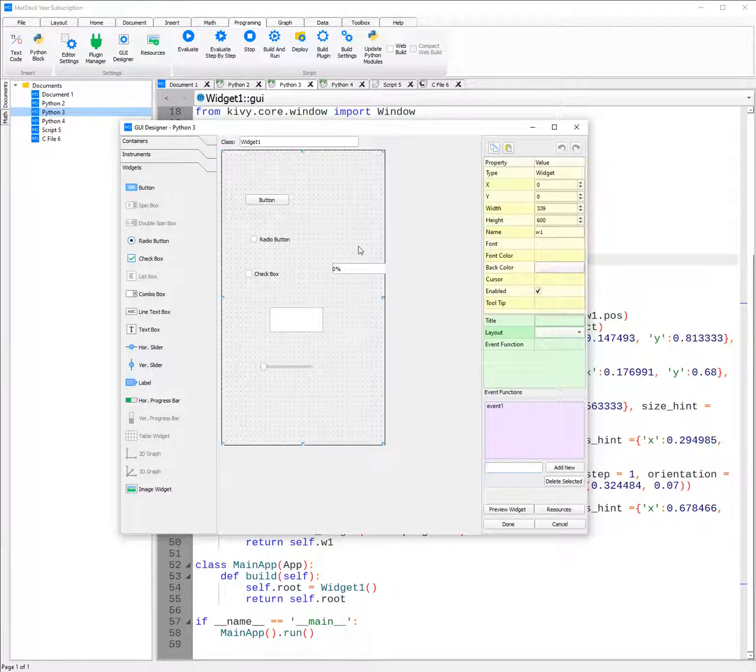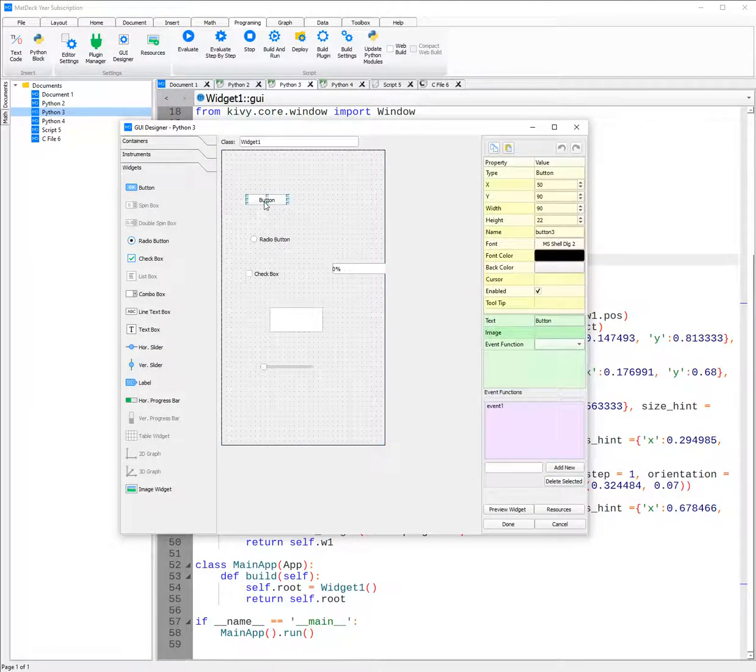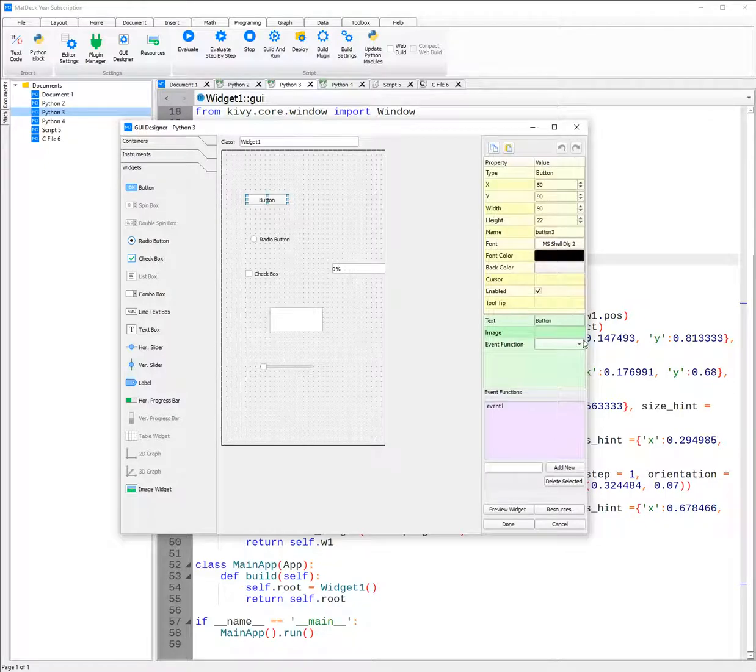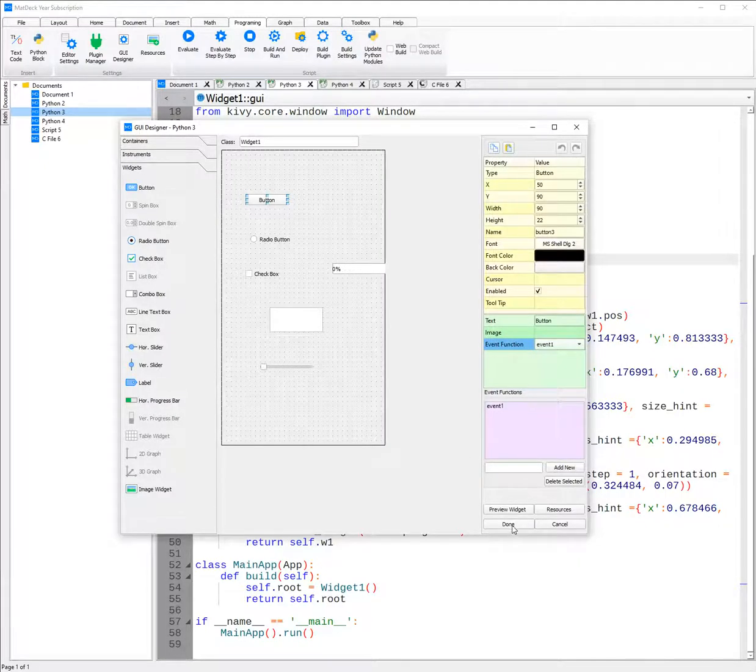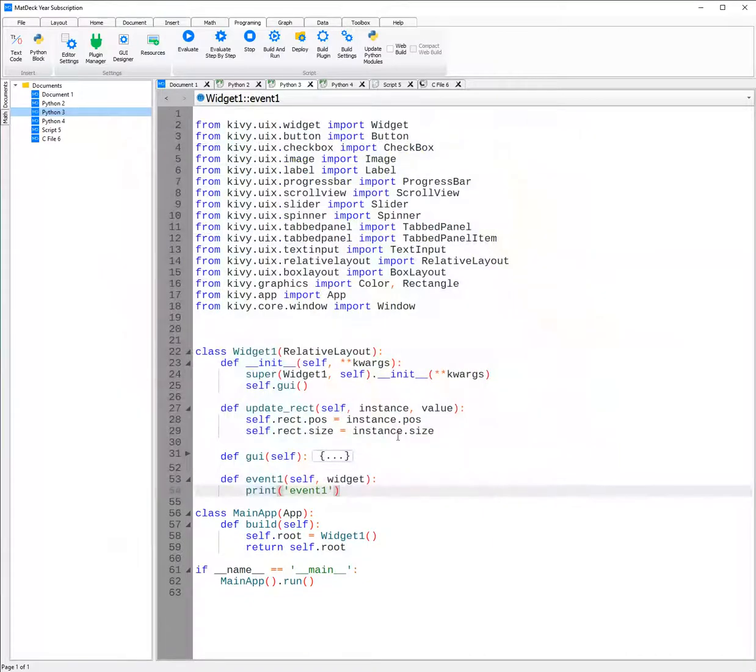Then we need to link it to a button. So for example, this button. Once I click on it, I can then select event function here and use the drop down menu. And then when I click done, all the changes will be made.